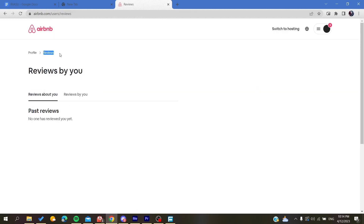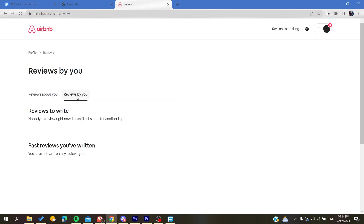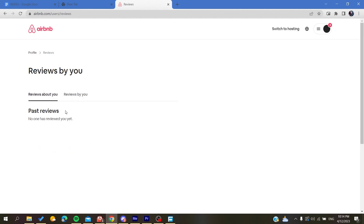After you add those two parts to the URL and click Enter, it will take you to the review menu or review window. Once you find your reviews, choose any review you want to respond to, click on it, and you will have a text field to write your response. Then submit your response. That's how you do it — thank you for watching and see you next time.